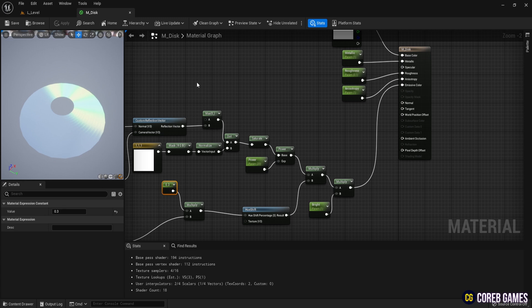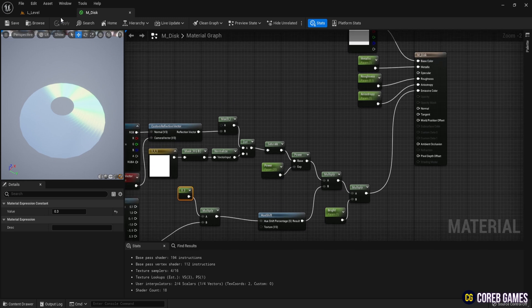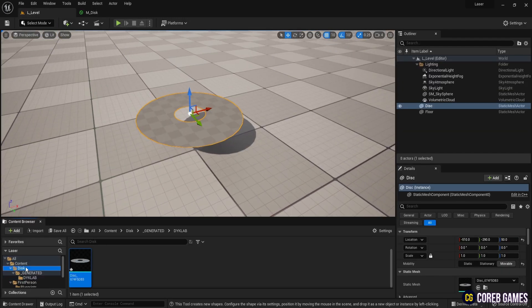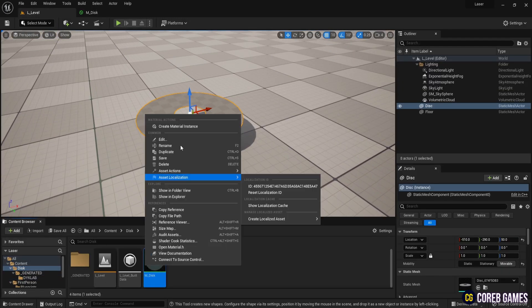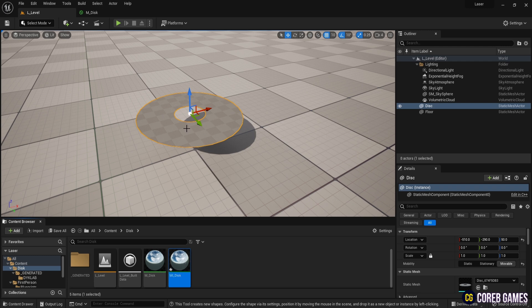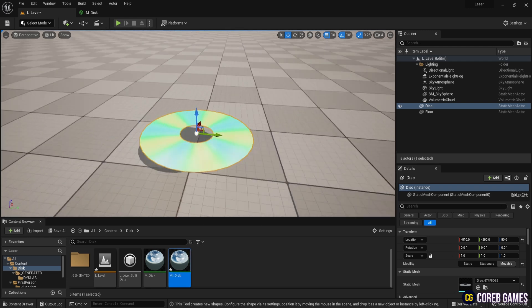To apply this material to the mesh, create an instance of M-Disc and name it M-I-Disc. Apply this instance to your mesh. You can move around and check the effect in real time.